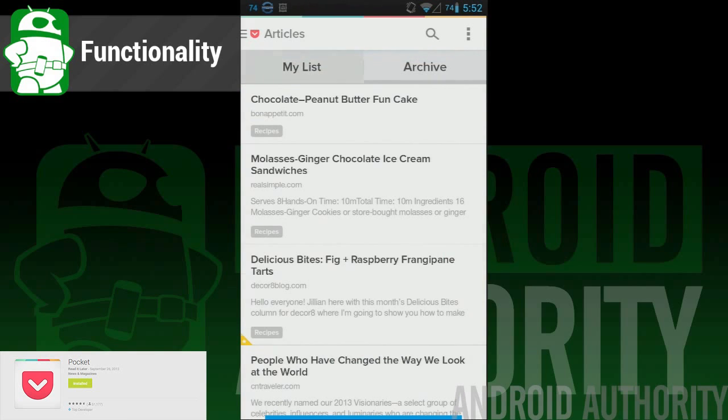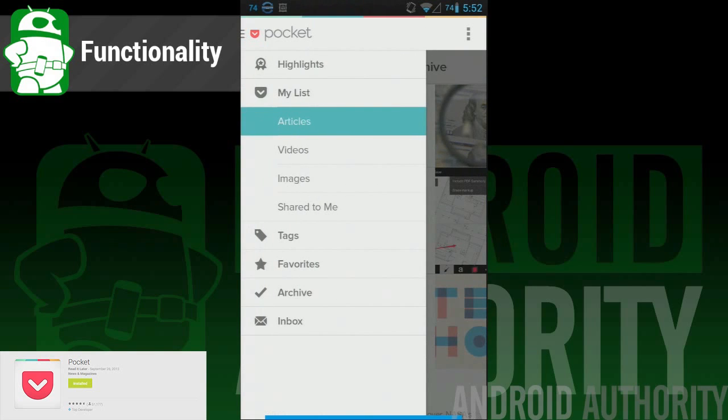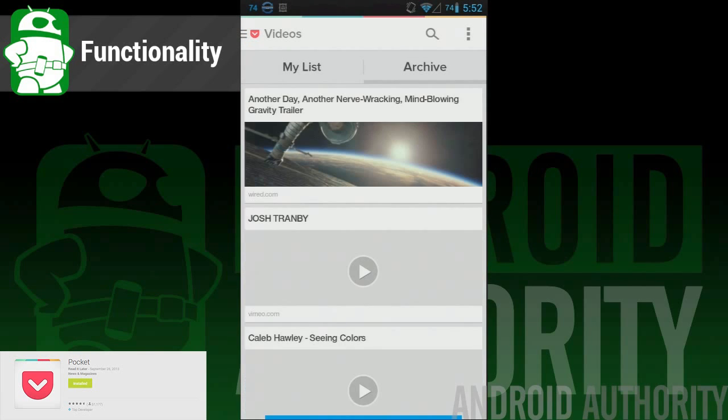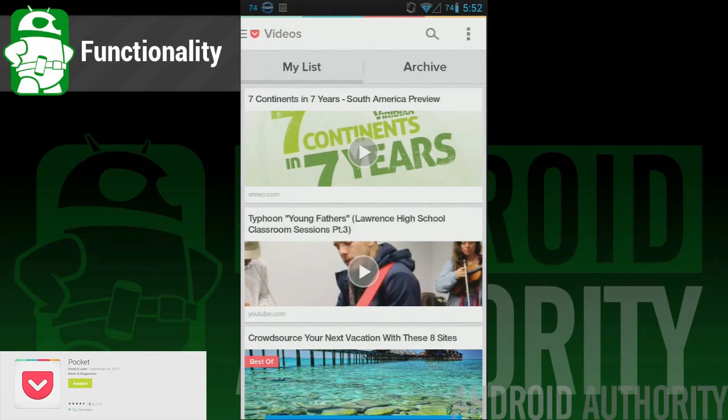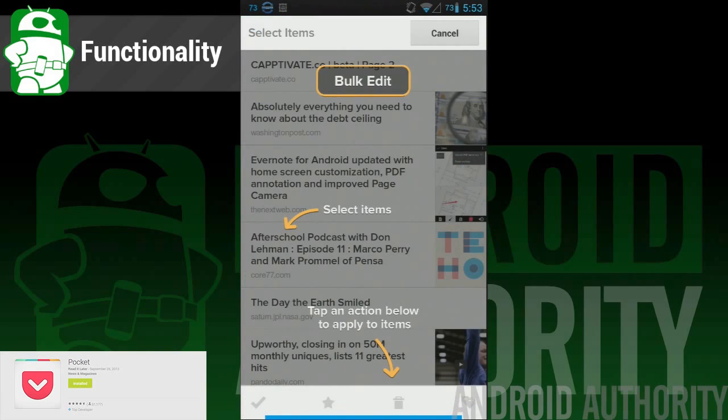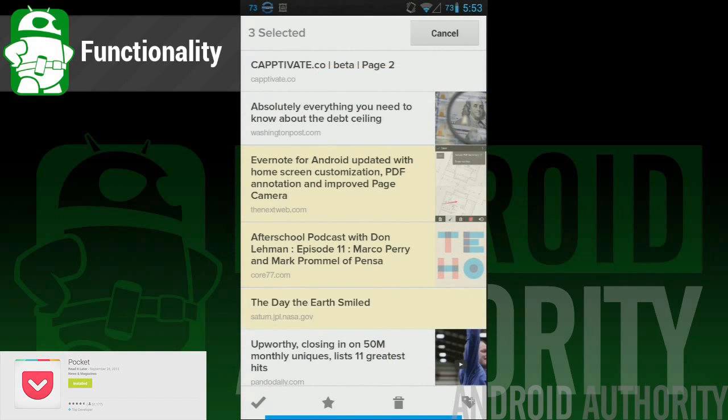Other improvements include a revamped interface that looks clean and helps you move around the app with more ease. Also included is the new bulk edit feature, which lets you archive, delete, or re-tag multiple items at once.